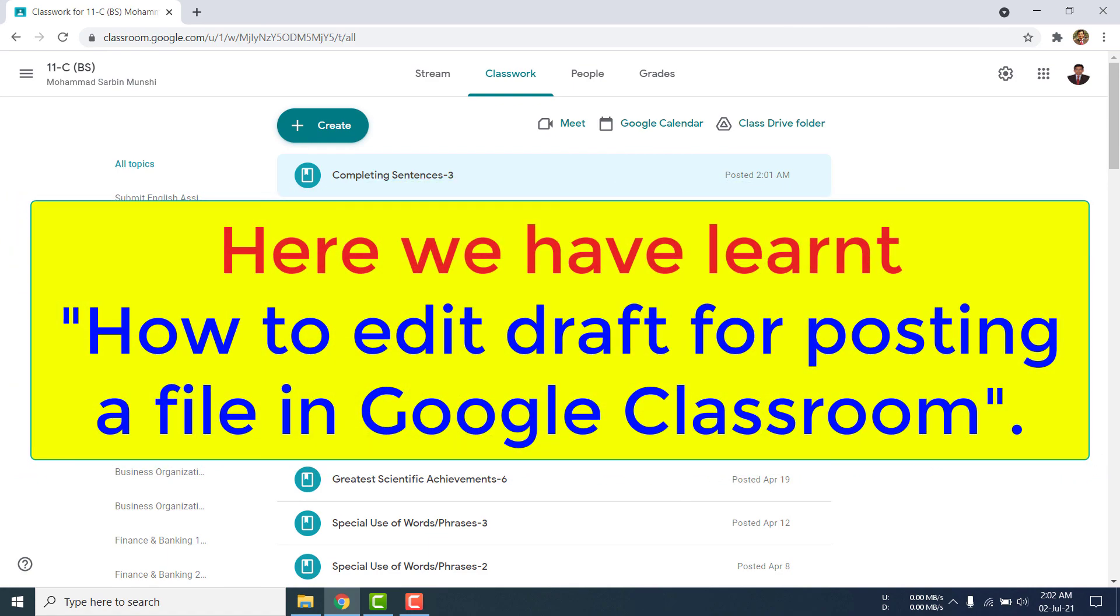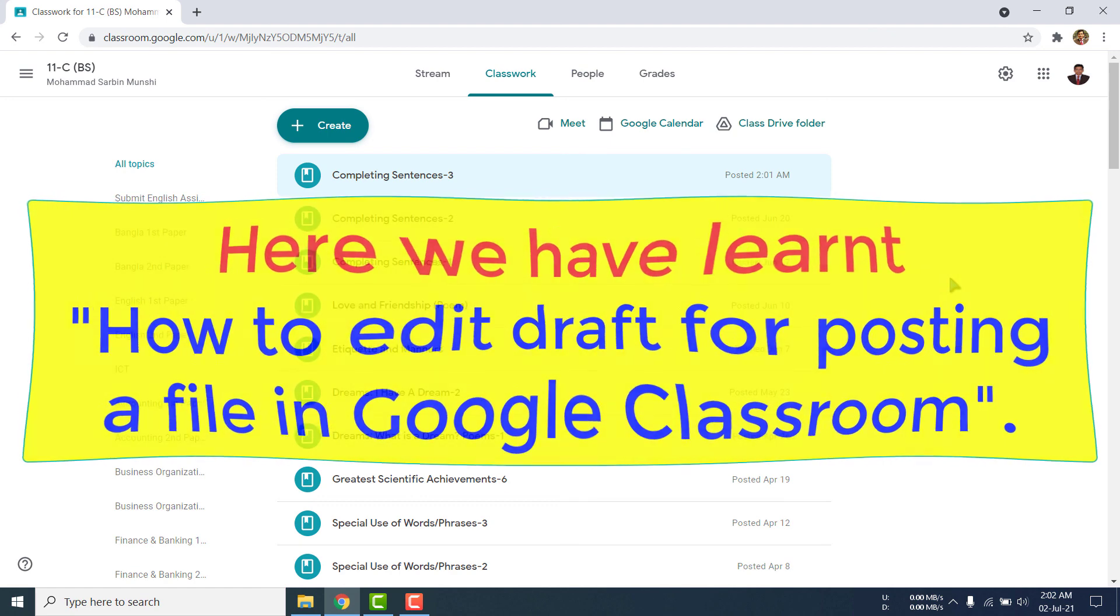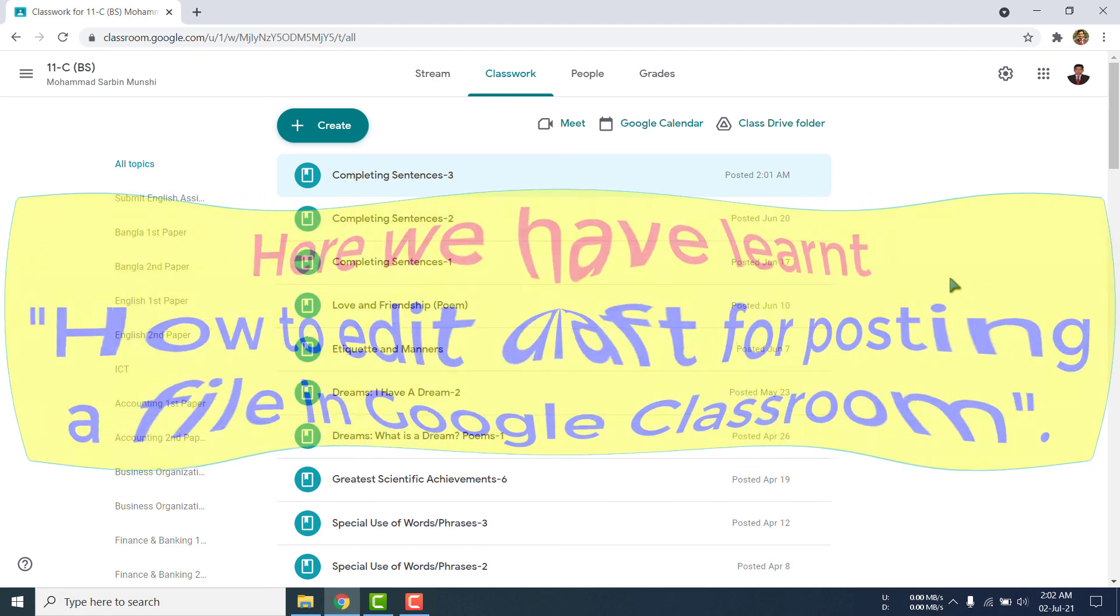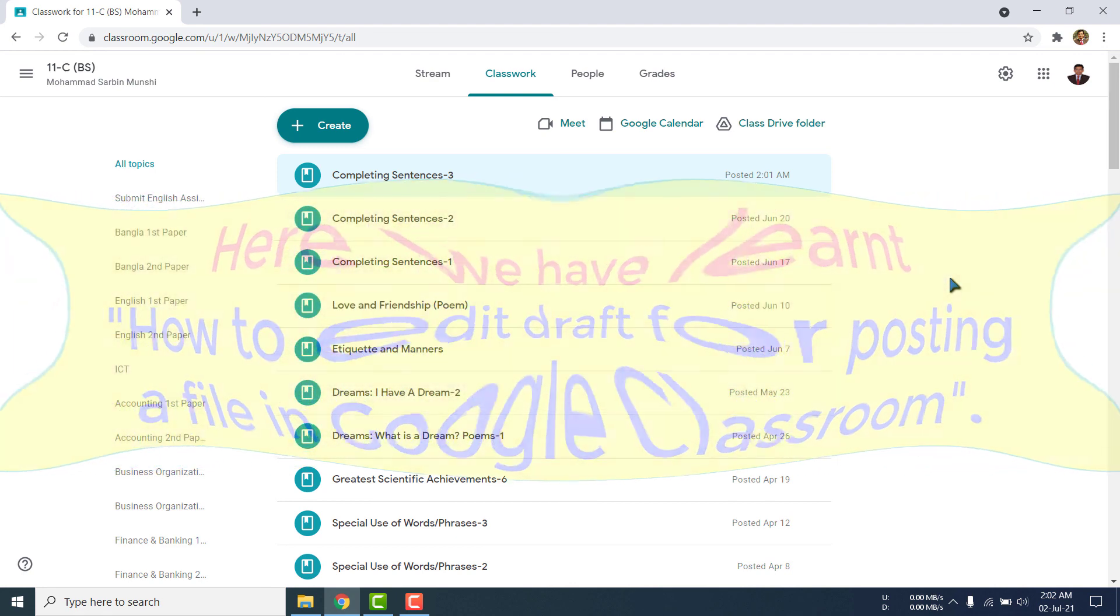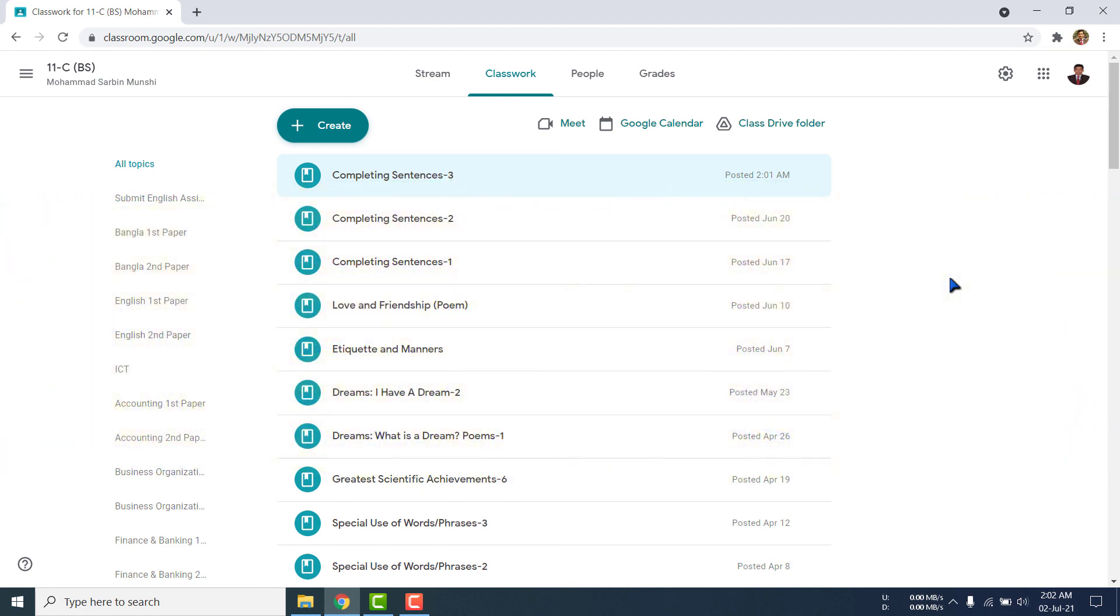If you like this video, you will share this video with your friend, subscribe my channel, and never forget to click the bell icon so that you can get the update very quickly. Thank you very much. Thank you everybody.